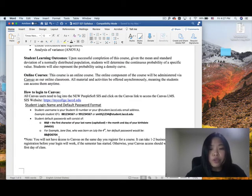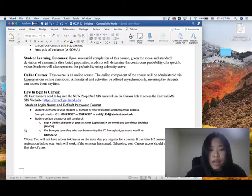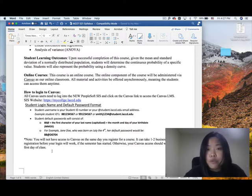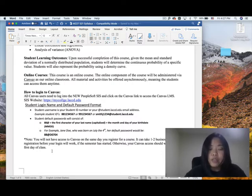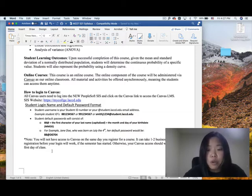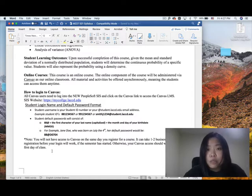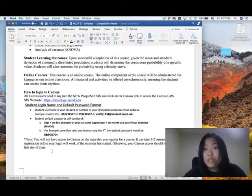How to log into Canvas: if you are a new student, please follow these instructions. Most of you should have experience using Canvas already. If you have difficulty logging in because of a student ID or password issue, you may want to contact the YiNet technical support. I can also help you find your student ID or help you reset your password.